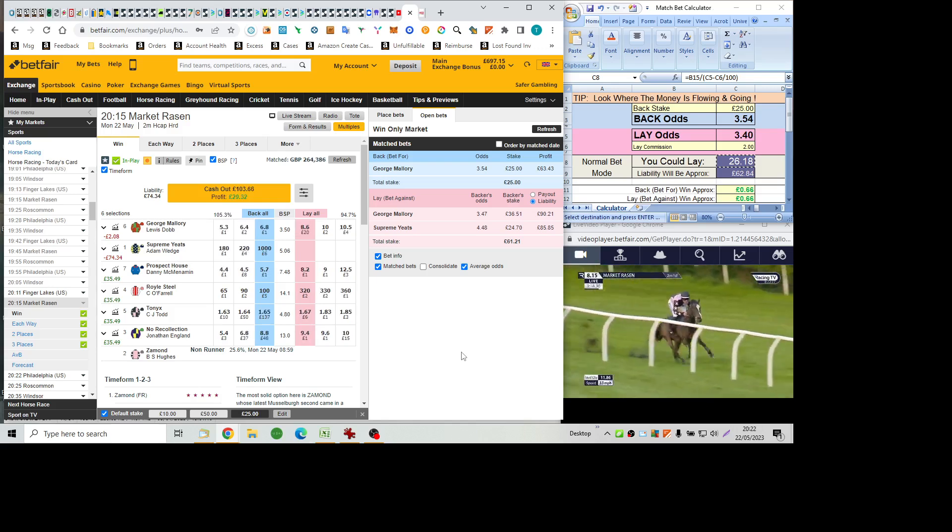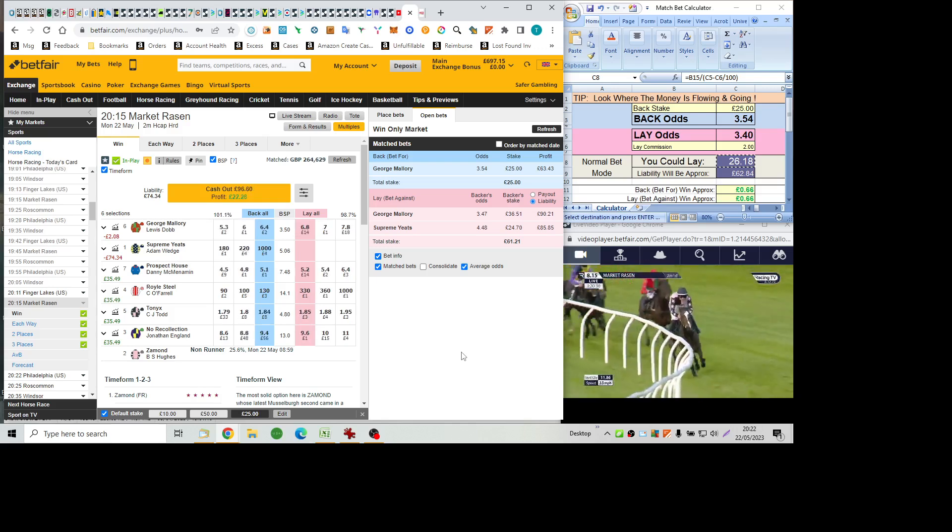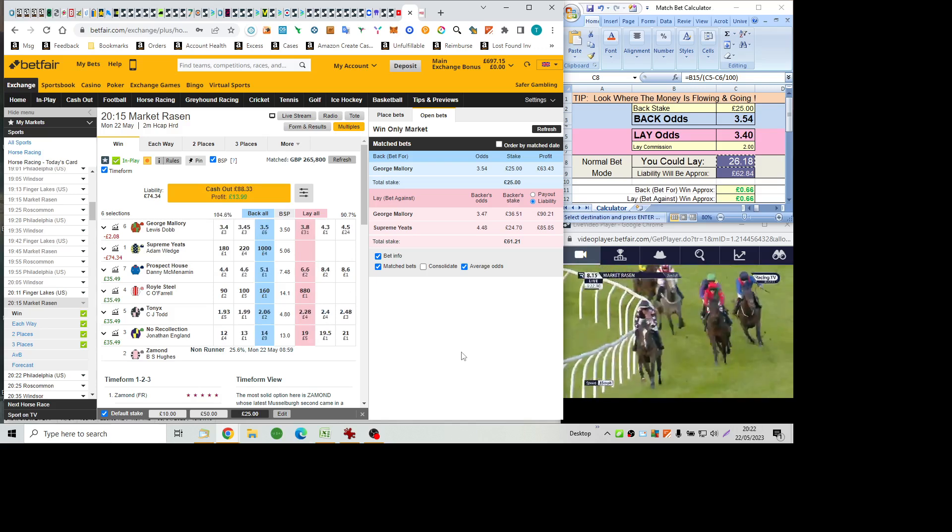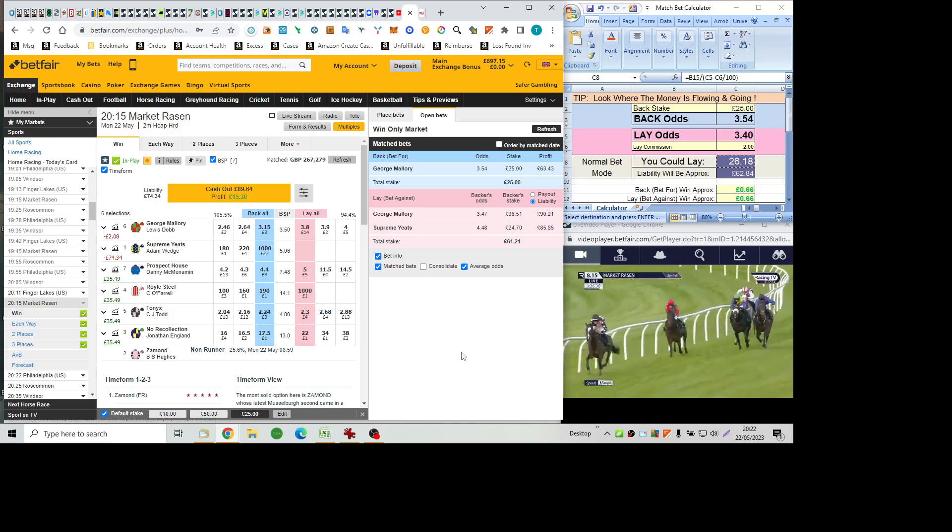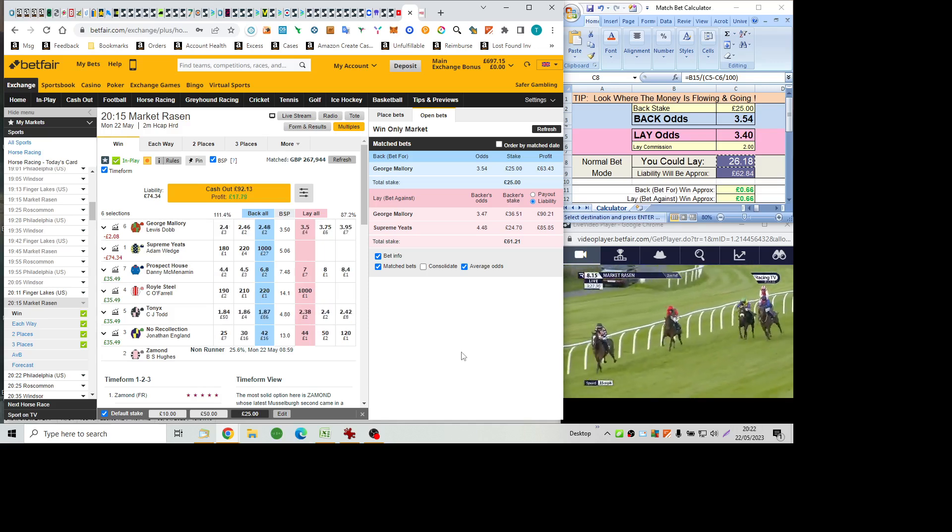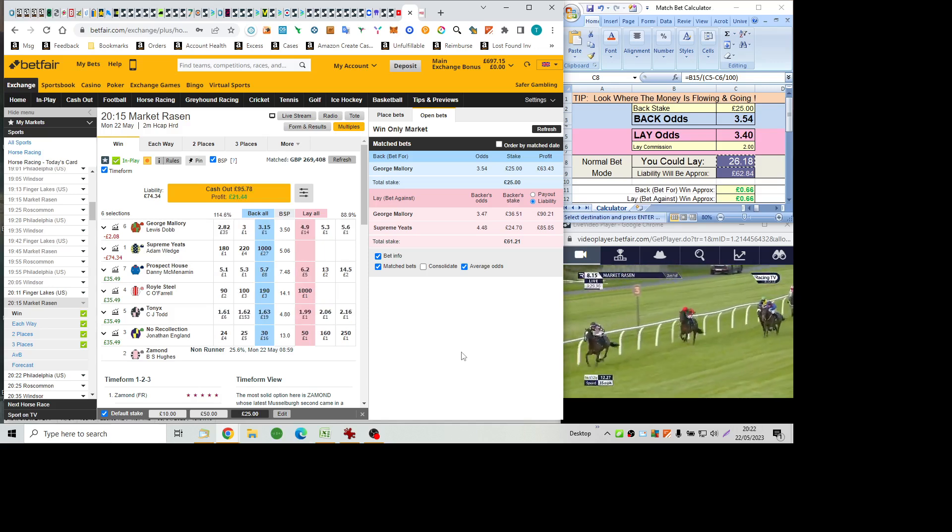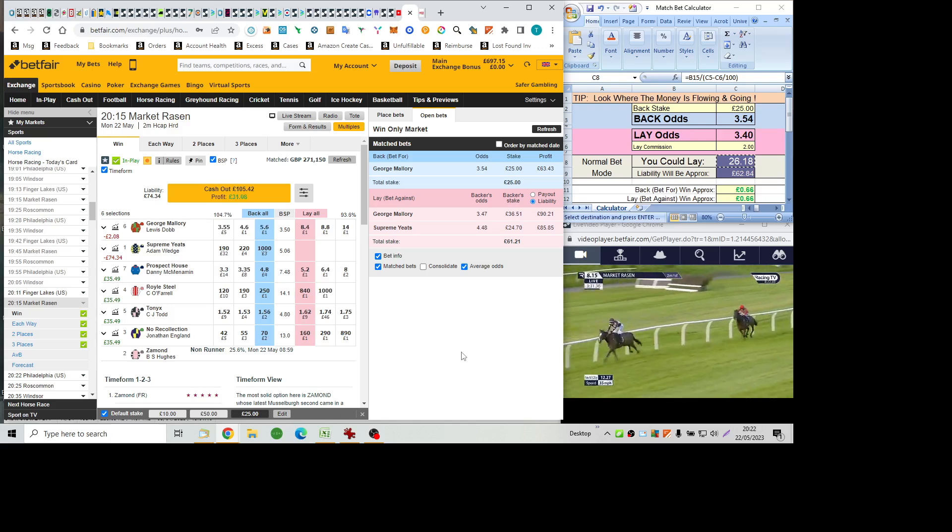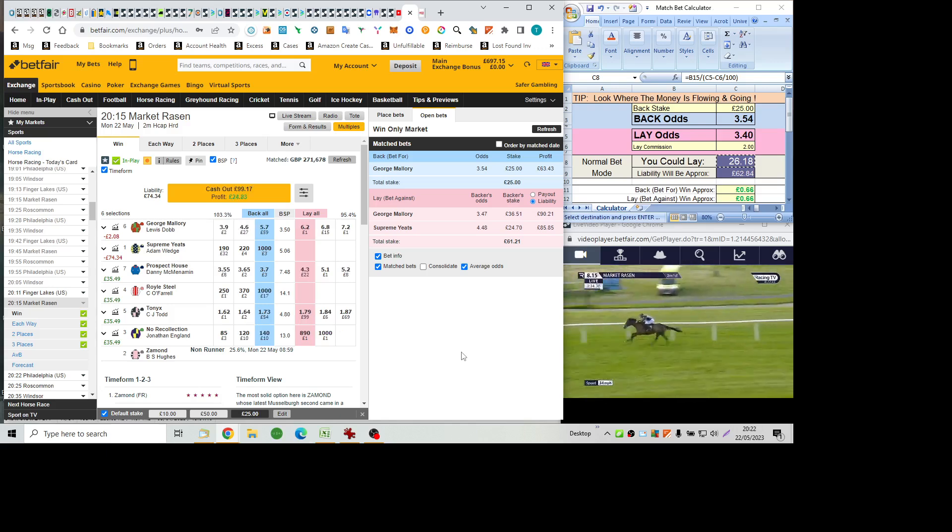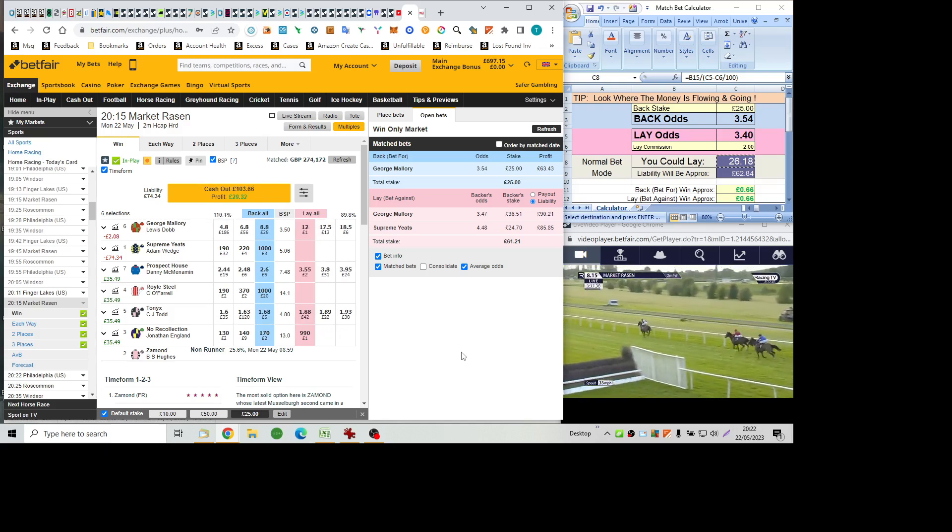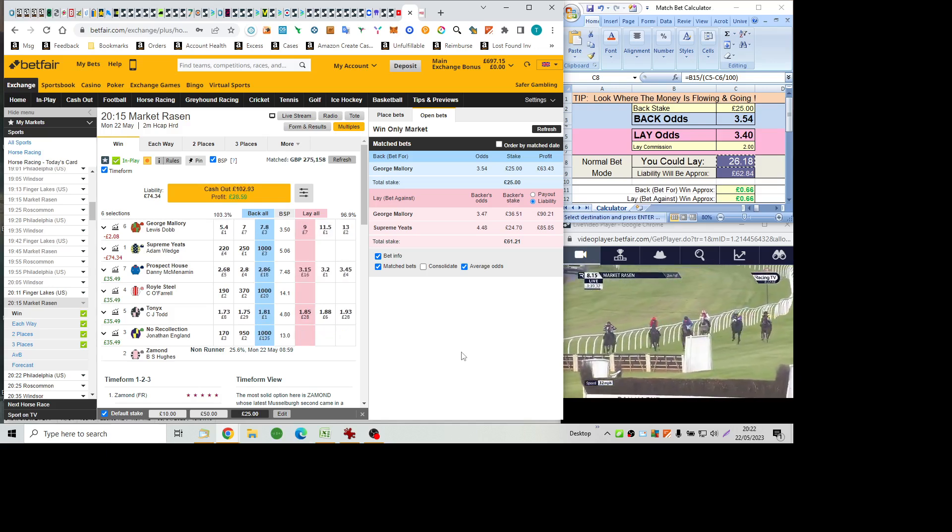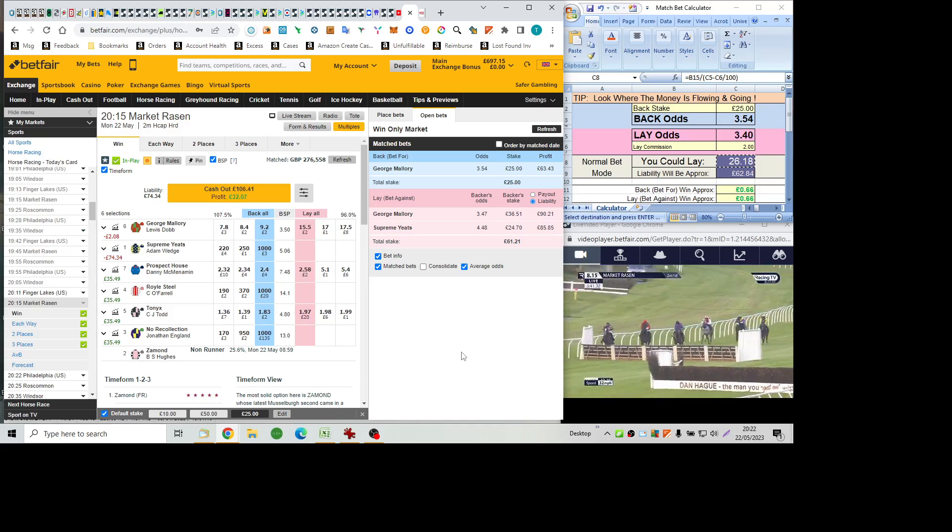So Tonics is out clear. And in front by five lengths to George Mallory in second. No Recollection is pushed along only in third place. And Prospect House is now challenging him. So Tonics going for home here. George Mallory is trying to chase. Is getting quite a lot of weight. 24 pounds from the mare in front. As they come to the second last. Prospect House also off a lightweight. Is staying on.